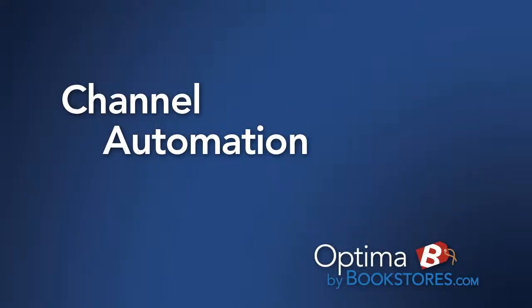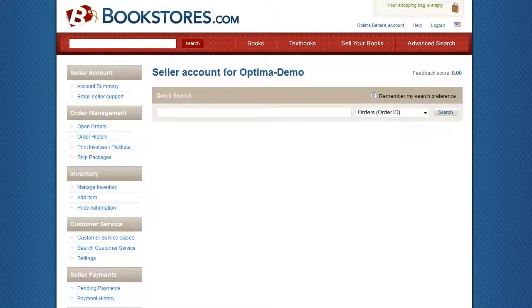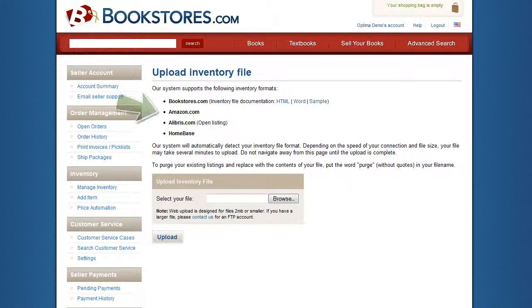Channel Automation. Optima consolidates inventory control and order management for multiple marketplaces into a single user-friendly interface. You begin by uploading your inventory in one of the many file formats compatible with Optima, including Amazon's inventory loader format or Homebase. You can even enter books one at a time.